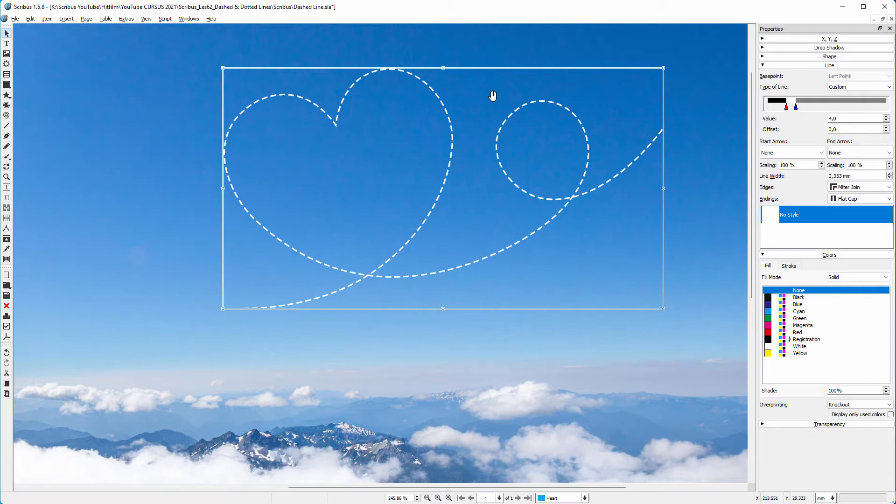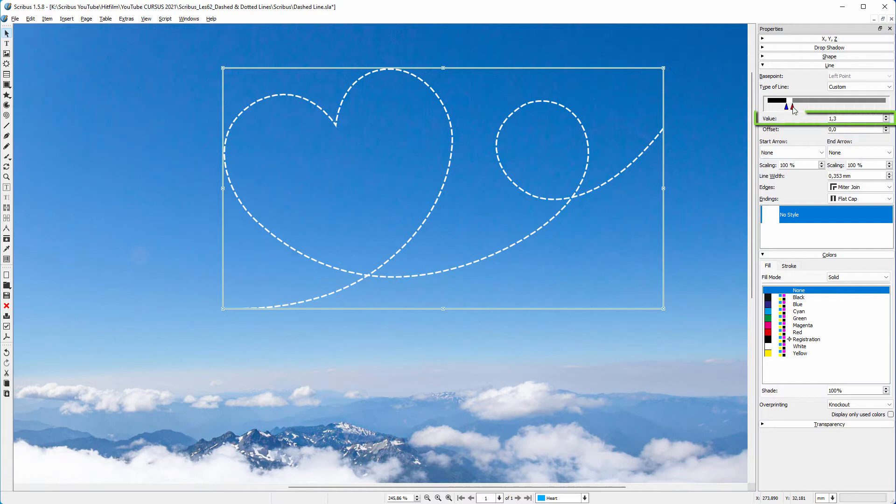You can also scroll in the value bar. When I click on the second triangle, I see the distance between the triangles. If you want a more complex pattern, you can add triangles.